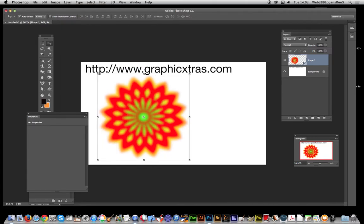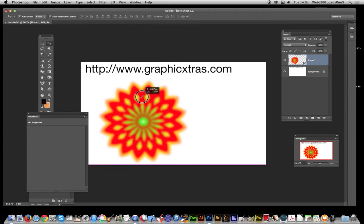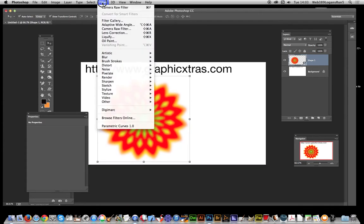I'm going to go to Layer > Smart Object. Now once that's been converted to a smart object, you can actually distort it and change scale, etc. And as it's a vector design, you can actually create it to any size - that's the key thing.